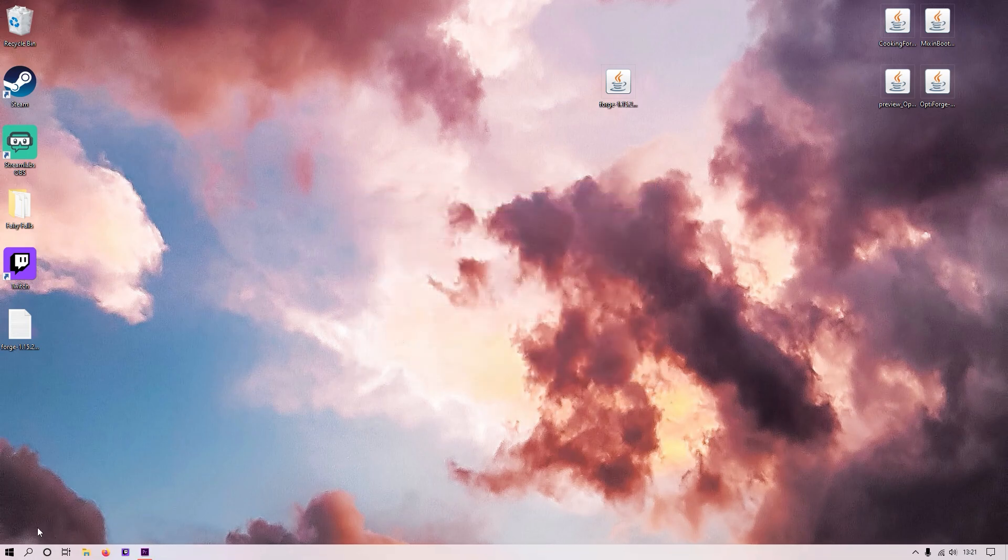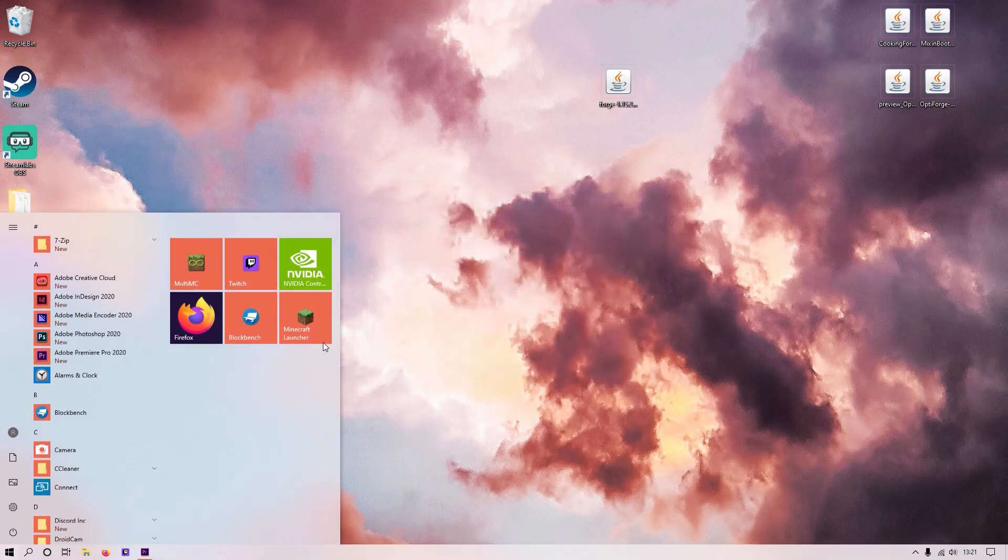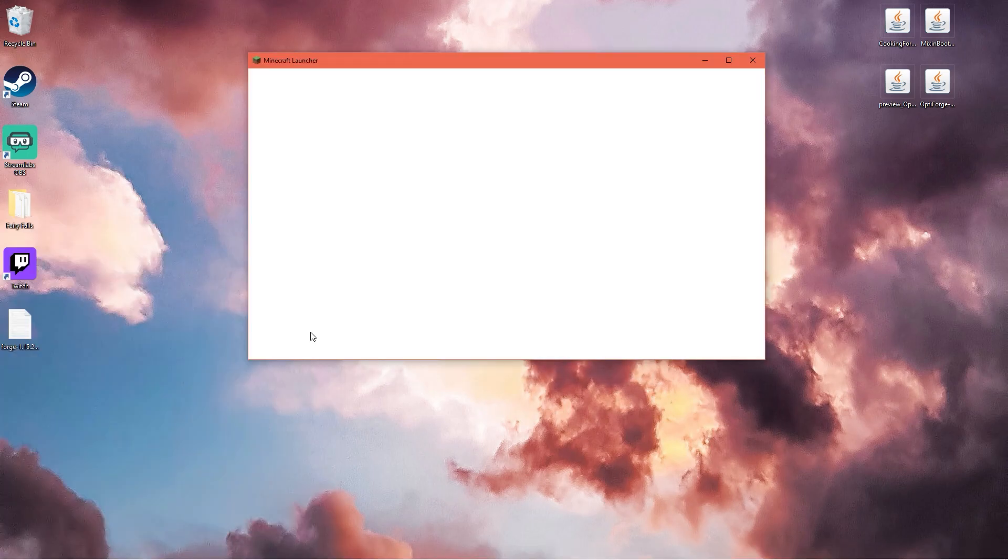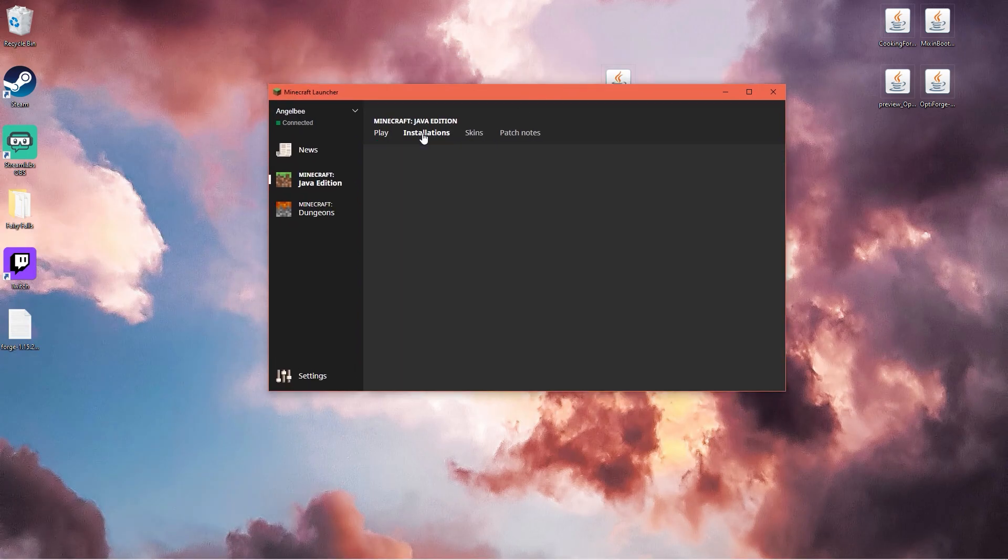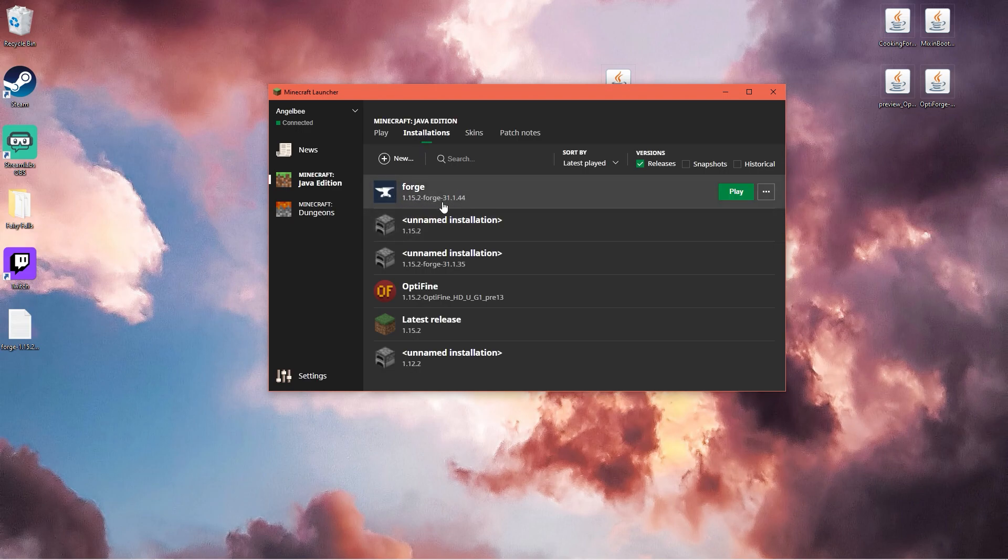Now it's done and you want to go back to the Minecraft launcher. If you click installations it should say Forge right here, this one at the top.